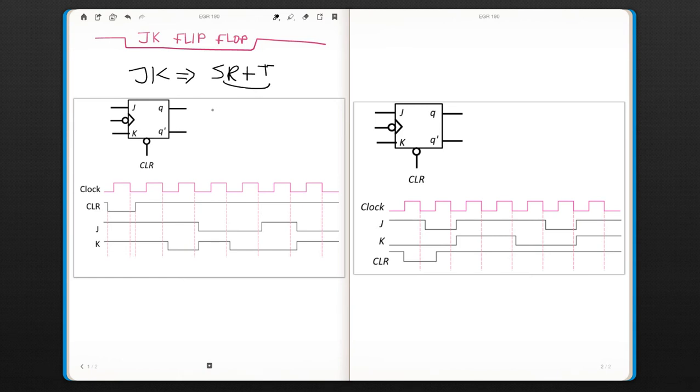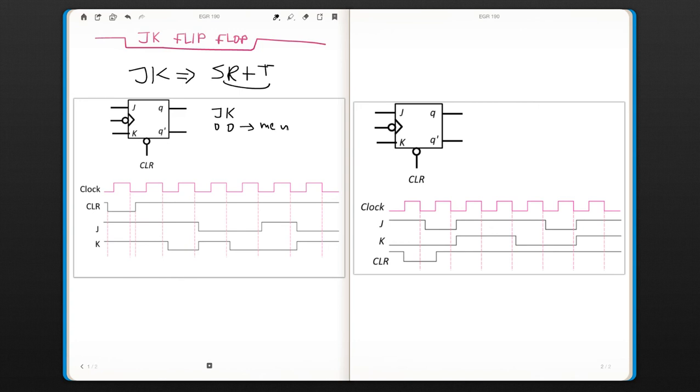So when J and K are zero zero, this is your regular memory state as always. When J is zero and K is one, this is like set and reset. So this is going to be your reset.